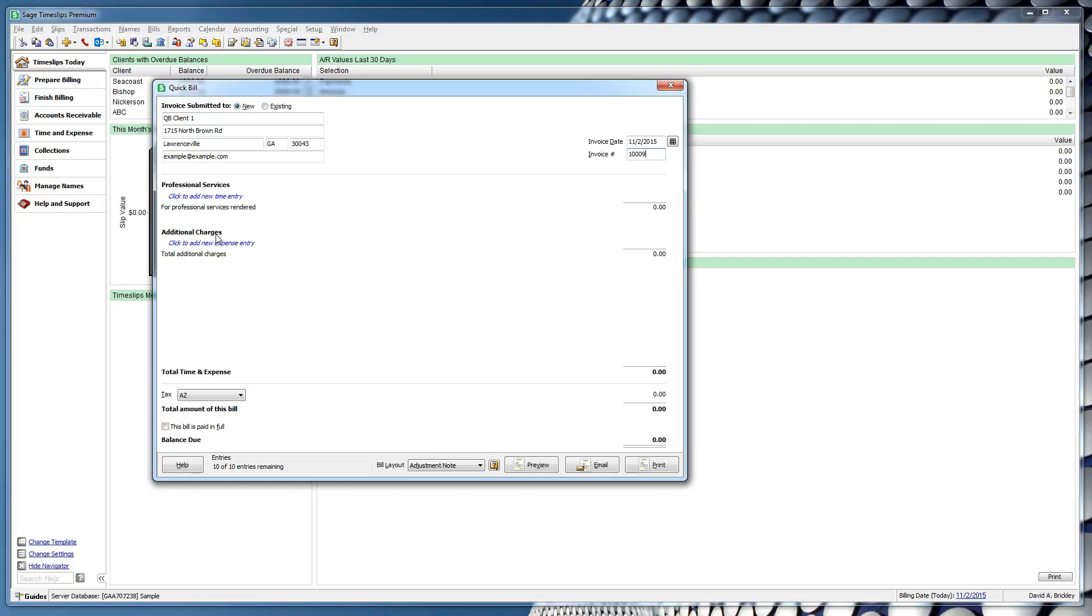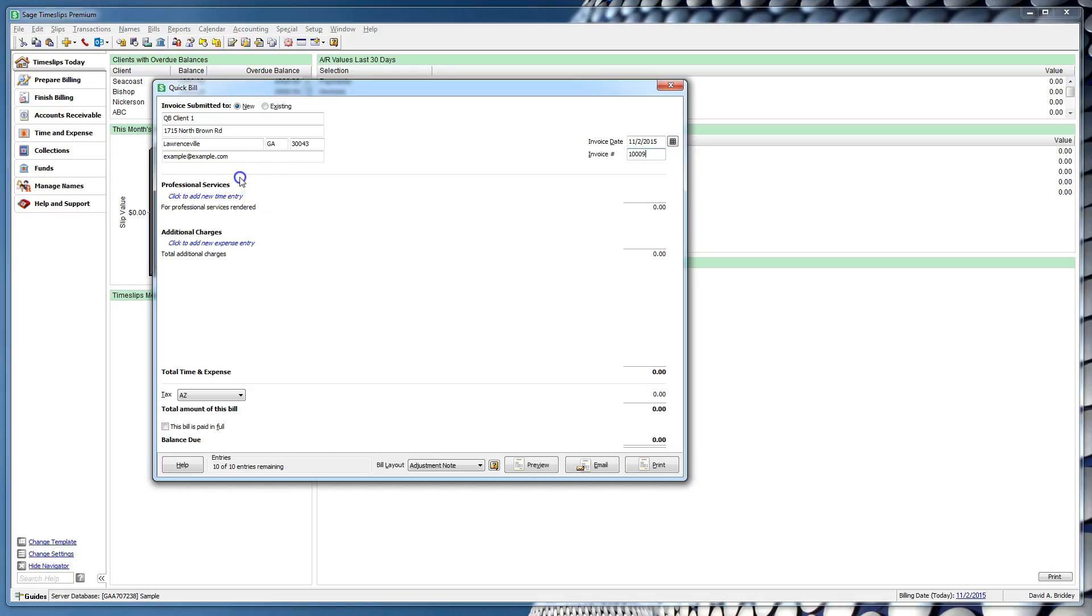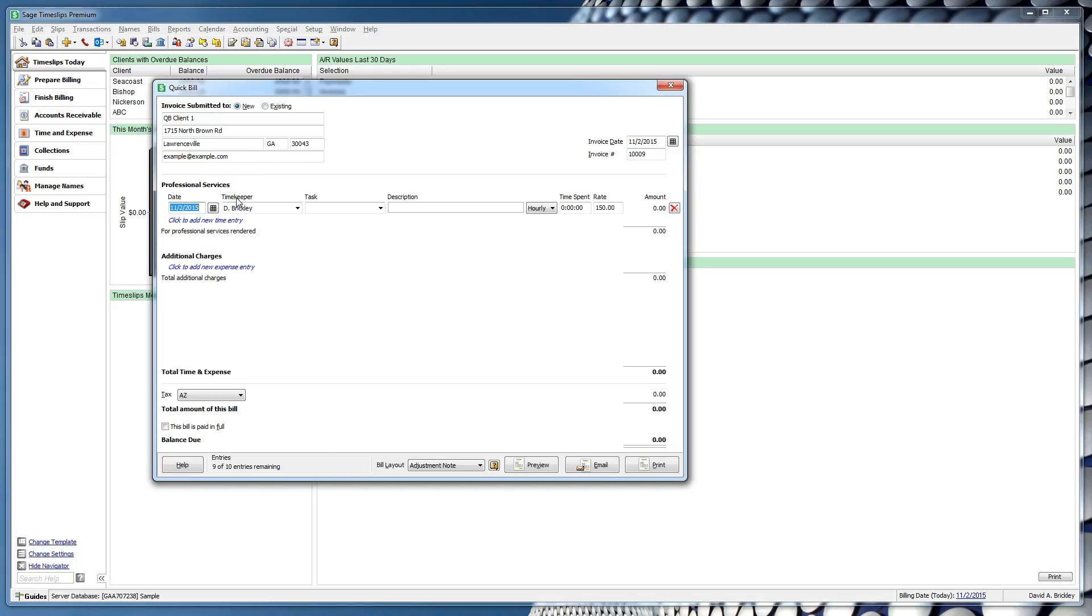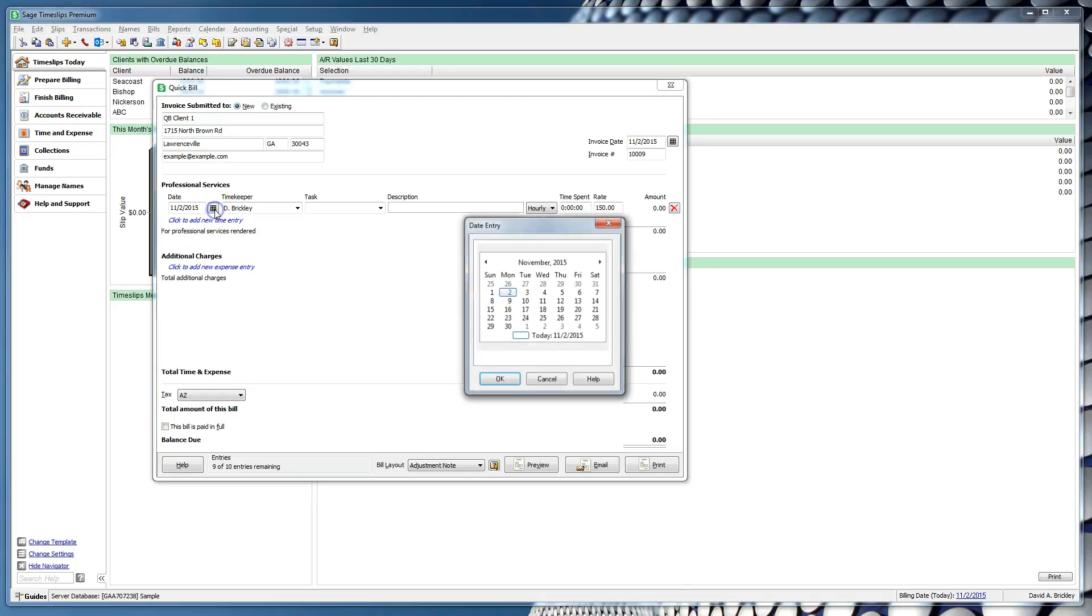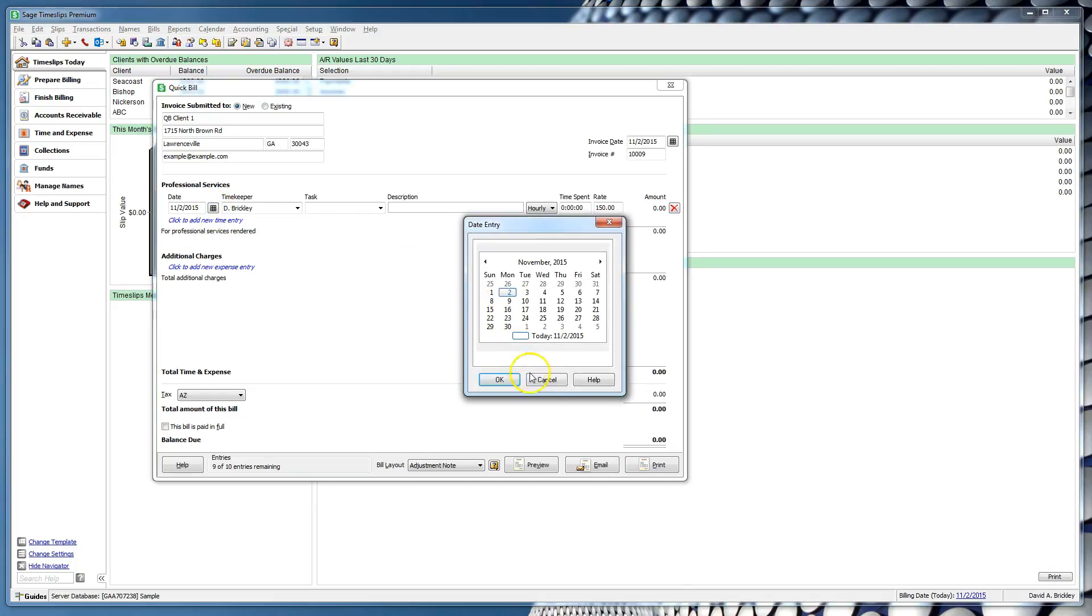We will create one of each by clicking the blue field labeled Click to Add. Also, you can use Ctrl-T or Ctrl-E to quickly make these entries. In our first entry, we can set a date, timekeeper, activity, and description.